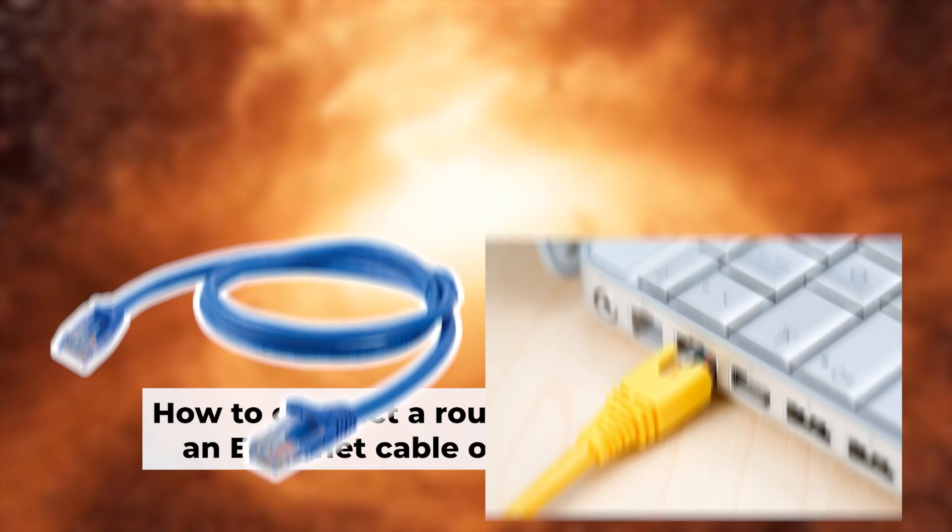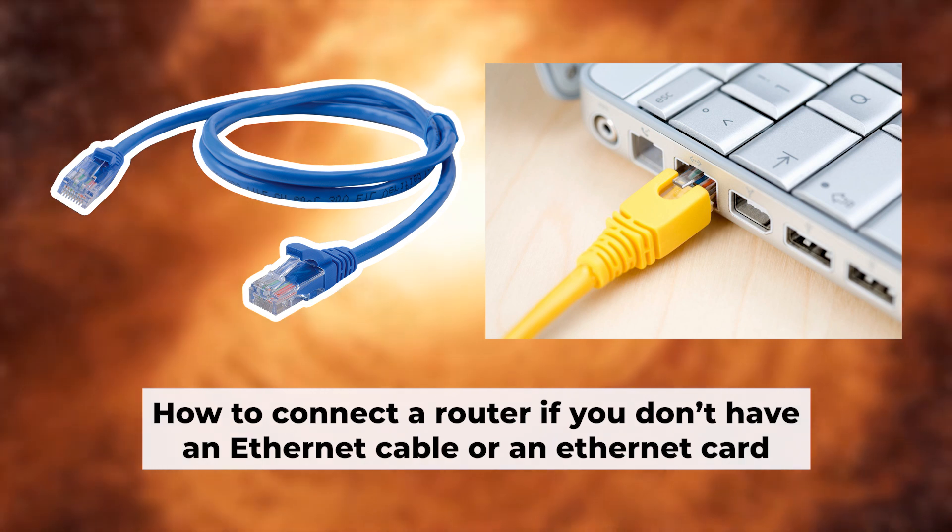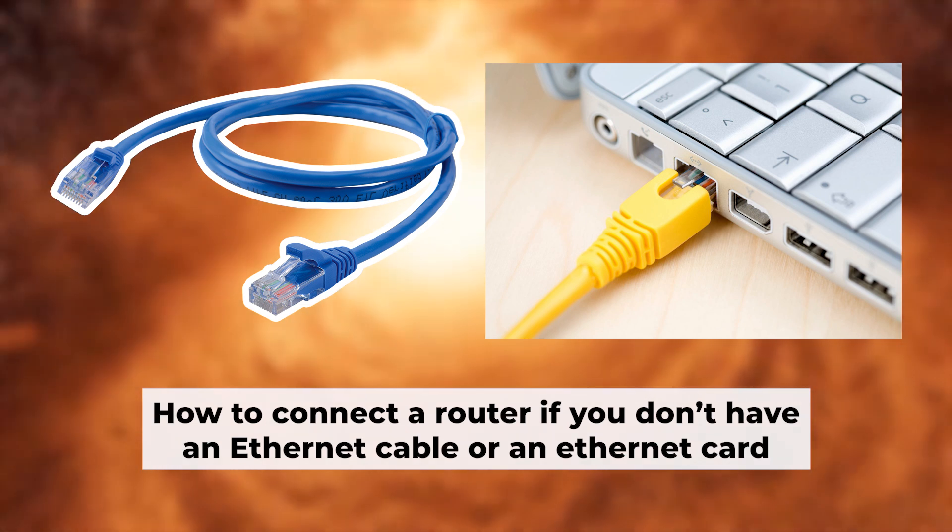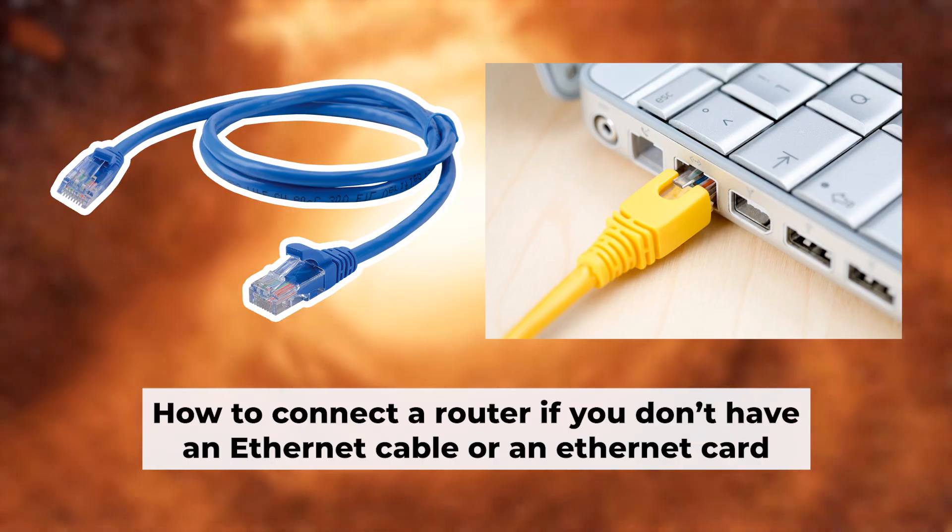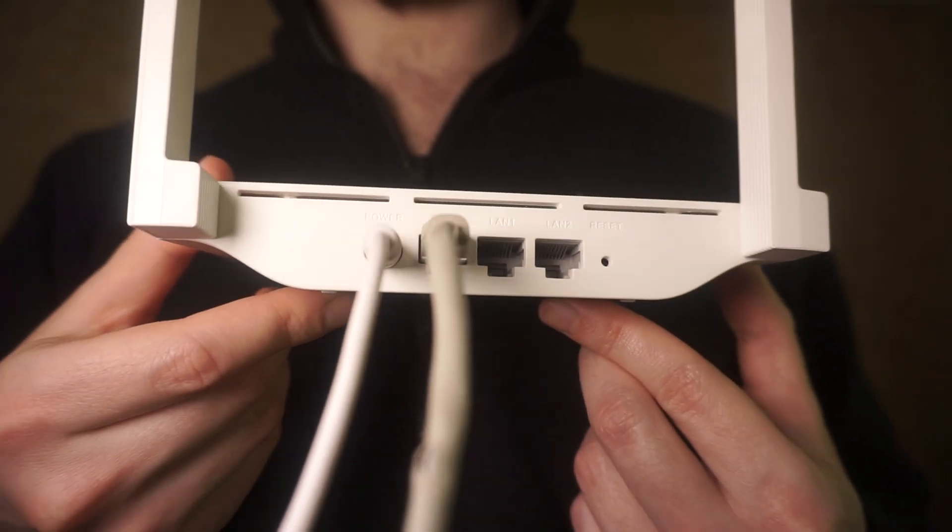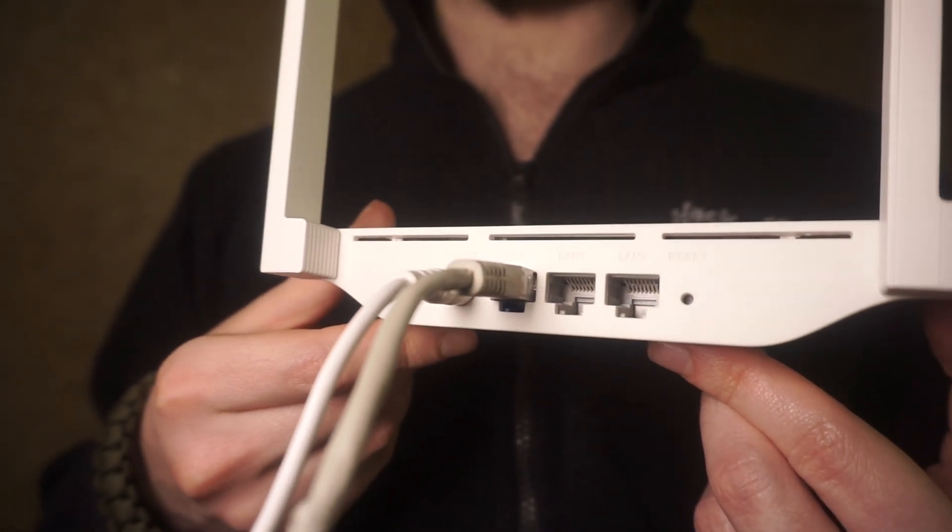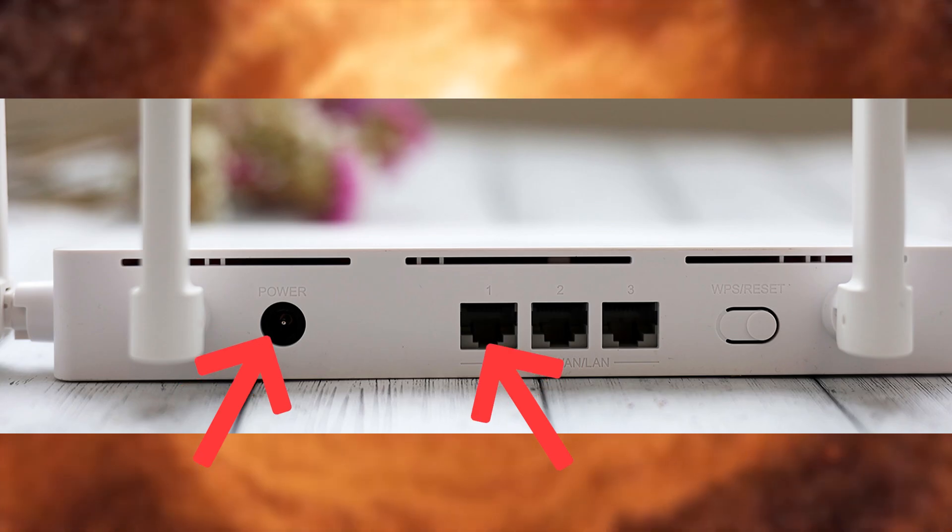Now you will need to set it up, but before we begin I will demonstrate an alternative way to connect the router. If you don't have an ethernet cable or your computer doesn't have an ethernet port, just connect the router to the power adapter and the cable from your internet provider.